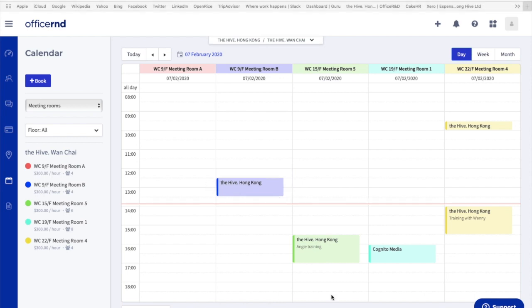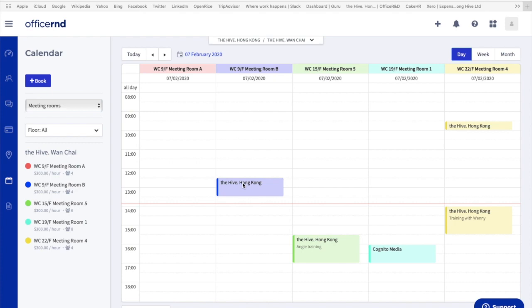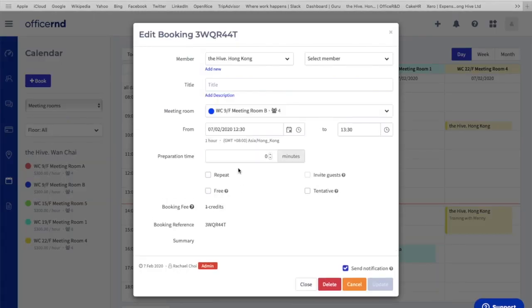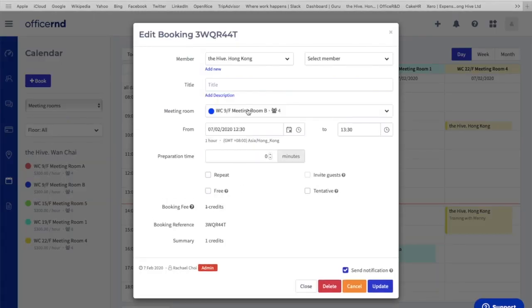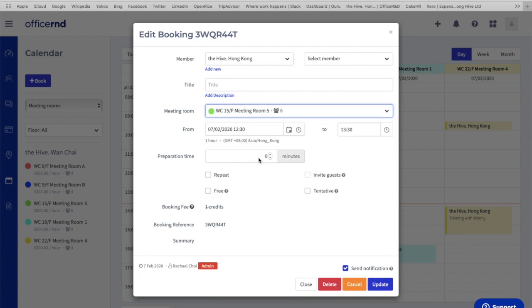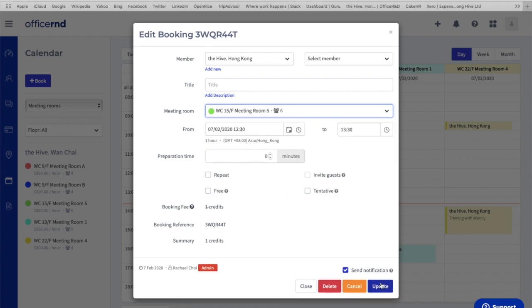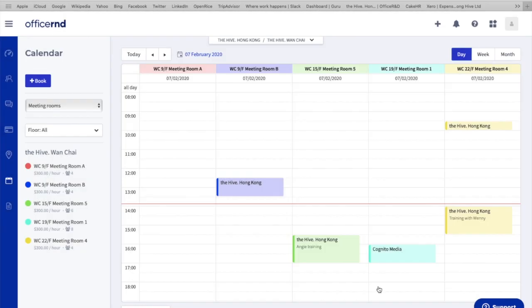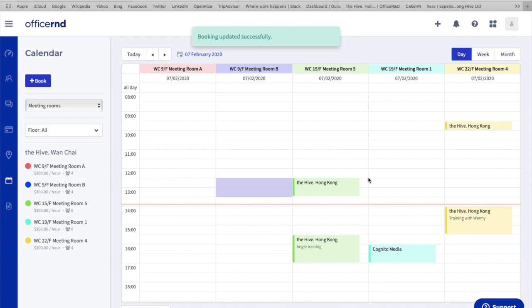To pick another meeting room for the booking, simply click on the booking again. This is where you can change the meeting room. For example, if we know that the member is bringing more people to the meeting and we need a bigger meeting room, we'll book 15th floor meeting room 5 that can accommodate 6 people. Again, you click update and remember to untick the send notification because you don't want your team to be angry because they're getting all these automatic notifications. You can see booking updated successfully again and the time slot has changed to 15th floor.